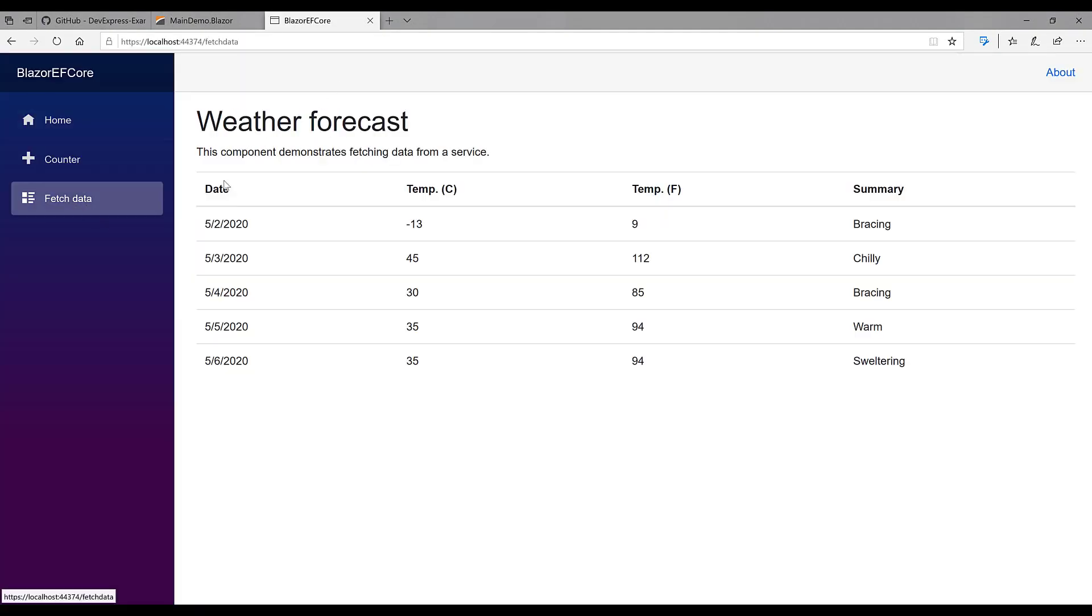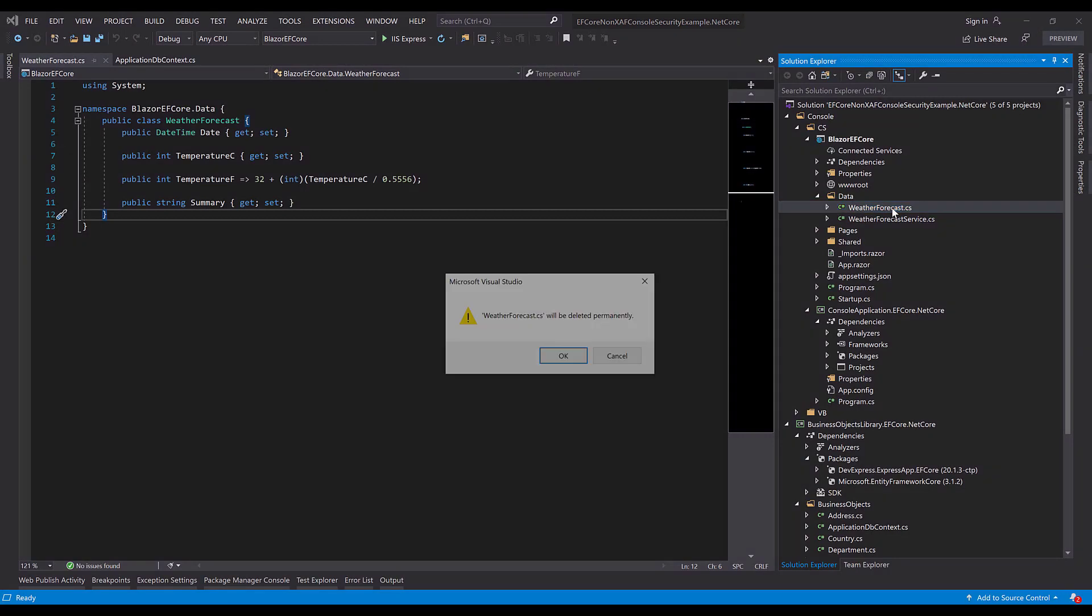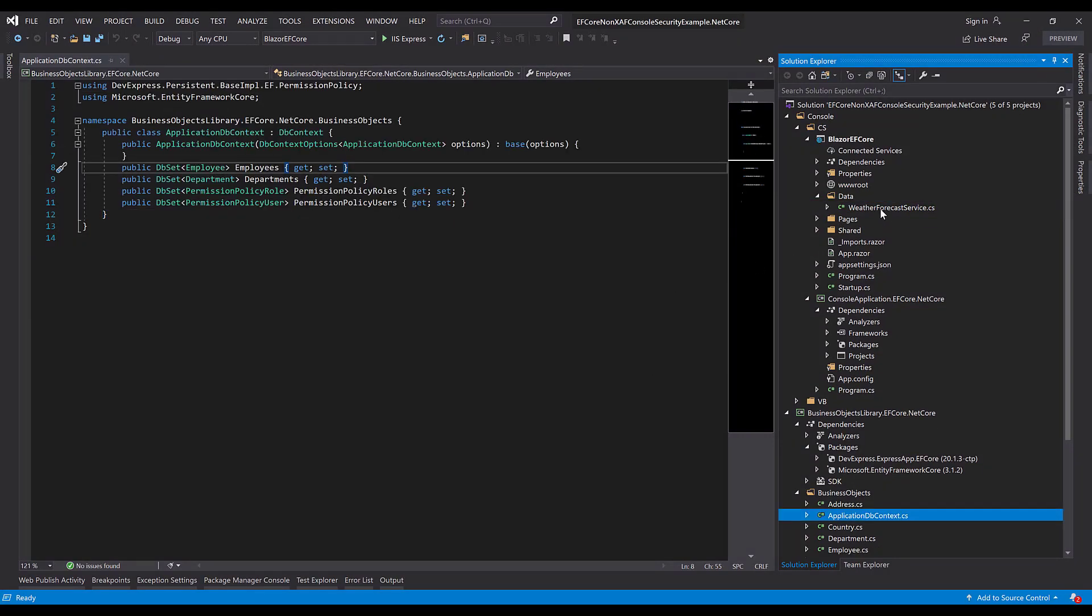You'll see that it loads data from our sample weather forecast. Let's delete this since we won't need it. And then go to the weather forecast service.